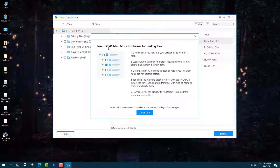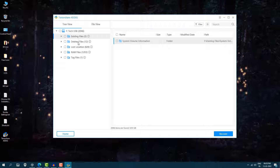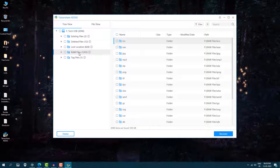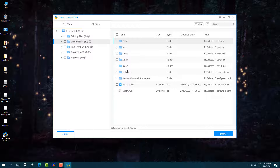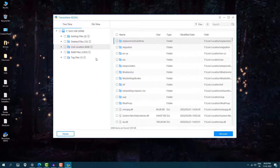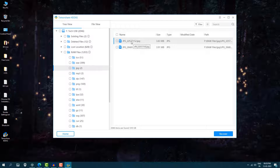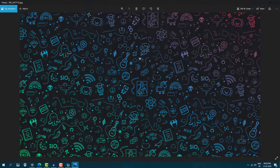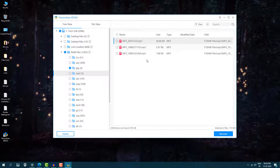After the full scan, 2046 files were recovered. Click 'Understood' and then look through the categories: existing files, deleted files, lost location, and raw files. In existing files there's system volume information — not our files. Deleted files and lost location also don't have our files. In raw files, I can see MP3 and JPG files. Opening JPG shows two of our images, which you can double-click to preview — they are completely recovered.